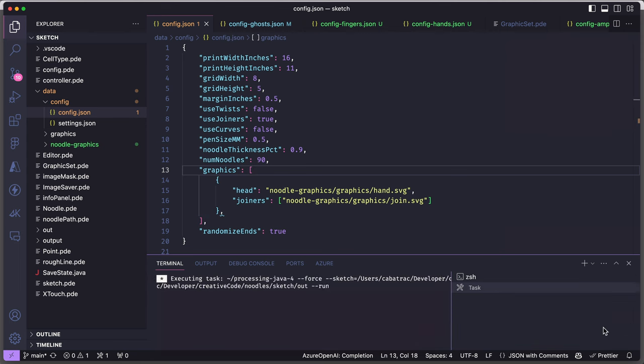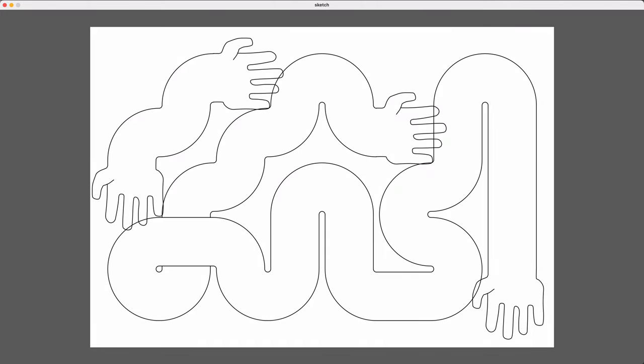And now when I rerun the sketch, I get a bunch of twisty noodle arms instead of just those generic round ends.